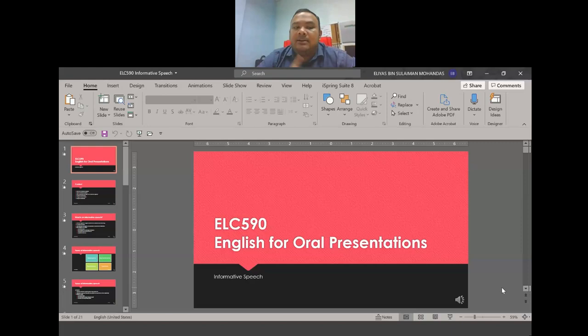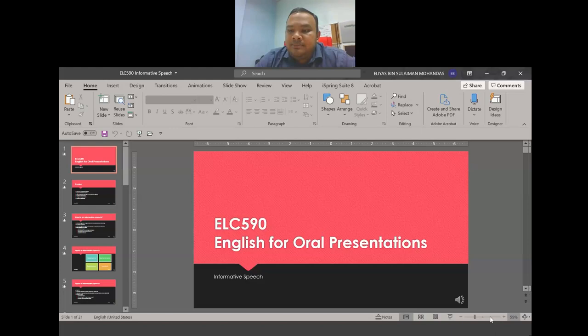I will first explain the assessments, then talk a little about the activities for this week and next week. Now let's look at this presentation.